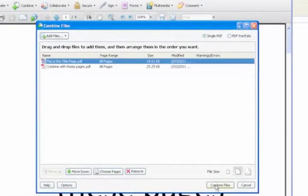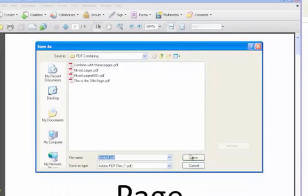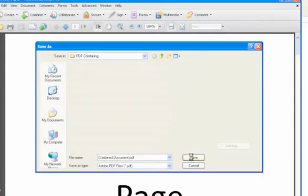Finally click Combine Files, name the file, and click Save.